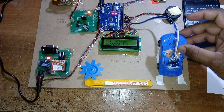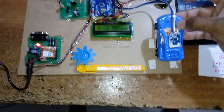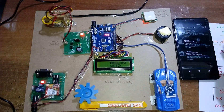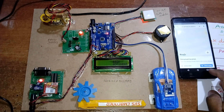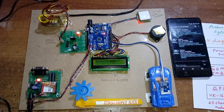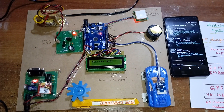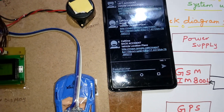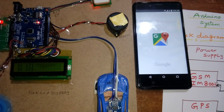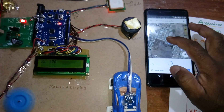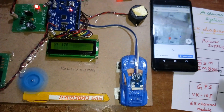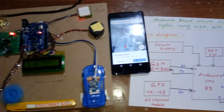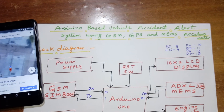This is the back accident scenario. The display shows 'back accident' and again sends the vehicle location via Google Maps. In total, there are four conditions: front, back, left, and right accident — this is the Arduino-based vehicle accident alert system.